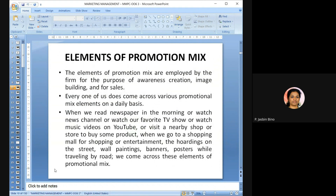The elements of the promotion mix are employed by firms for creating awareness, building image, and for sales. We encounter promotional mix elements daily: when we read a newspaper, watch TV between favorite programs, view YouTube videos, or visit a nearby shop and see boards, banners, hoardings, and wall paintings — these are all elements of the promotion mix.